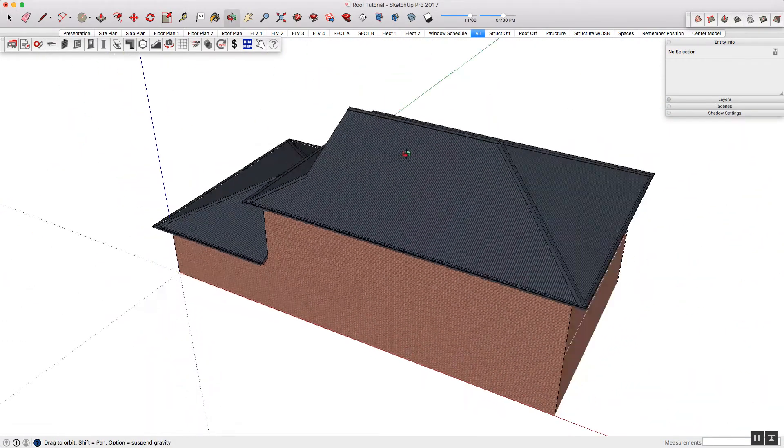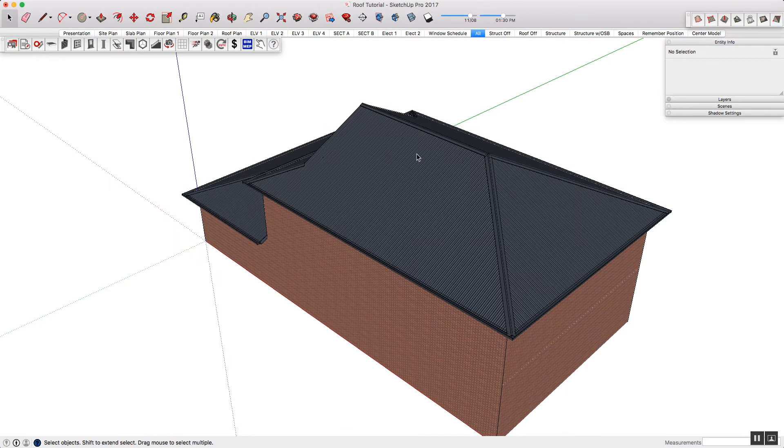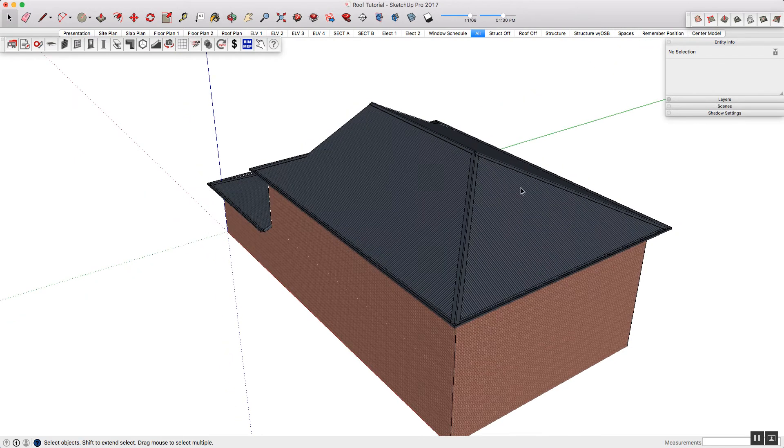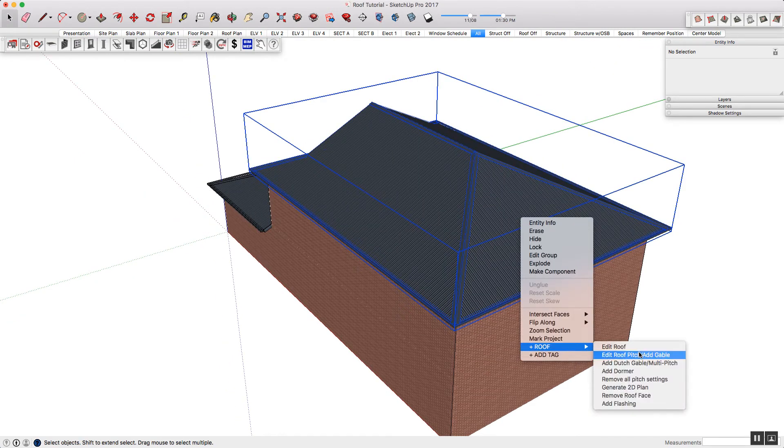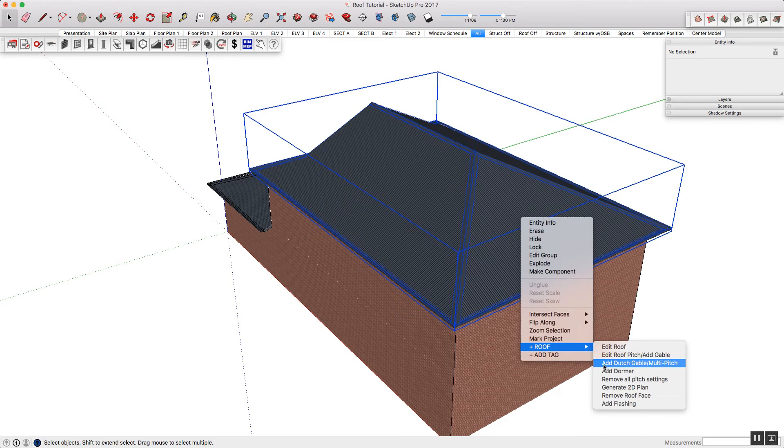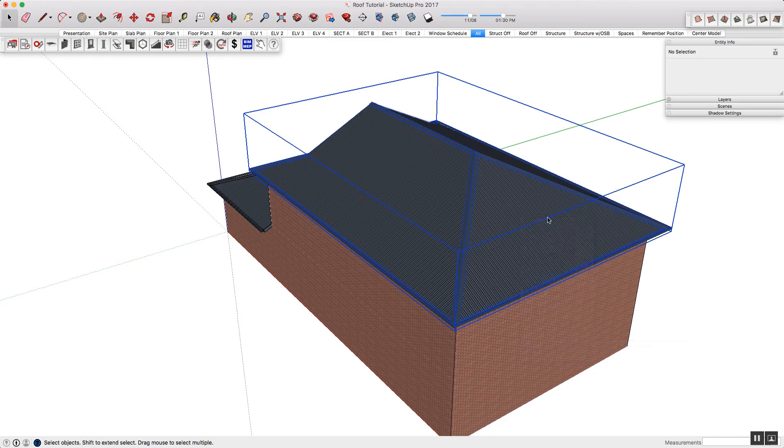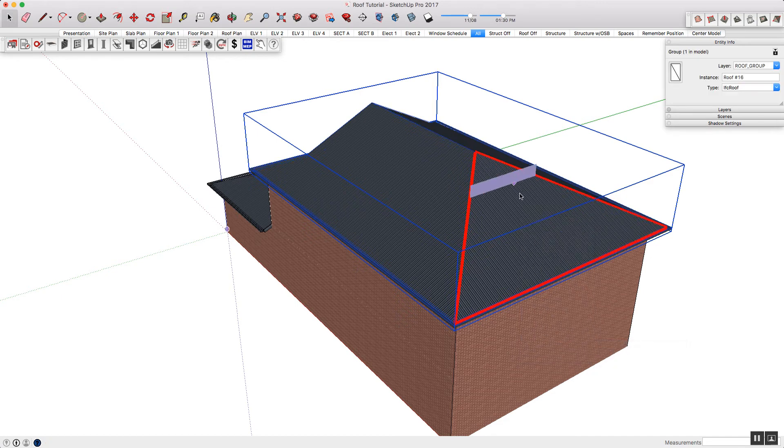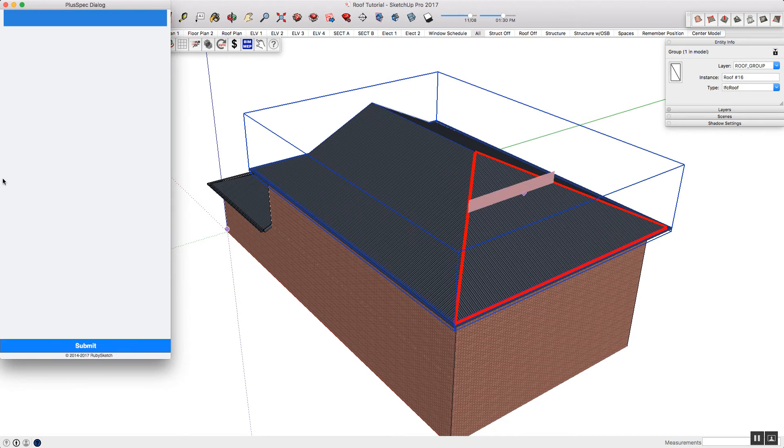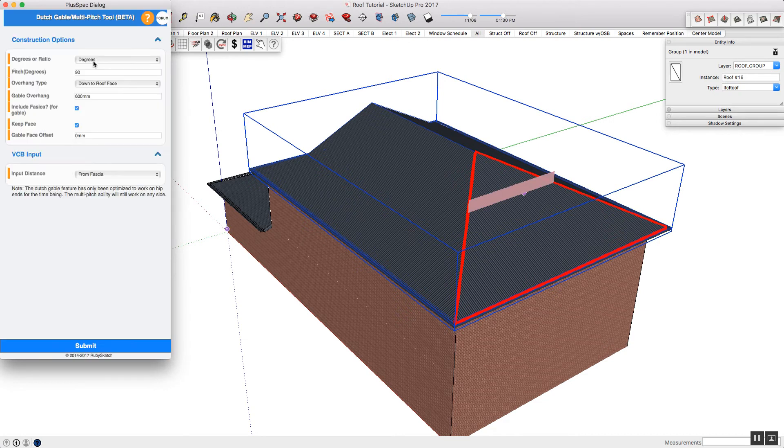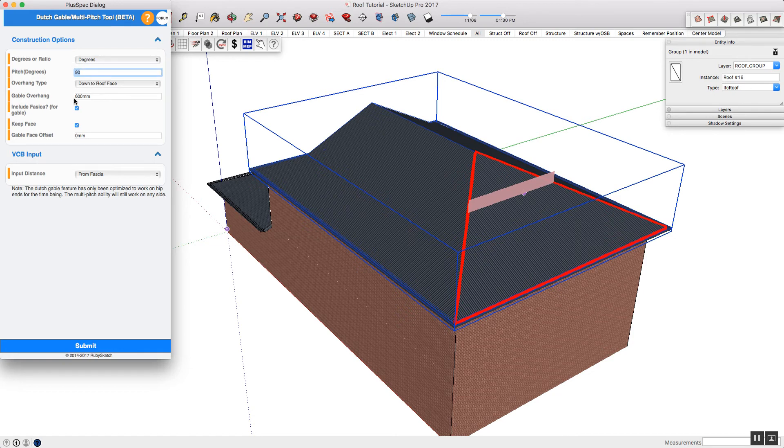Man side roofs are a classic multi-pitch, for example, but you can do any kind of multi-pitch. So this time I'm going to, again, select the add Dutch gable multi-pitch. I'm going to say that's good enough. This will go into the dialog, and instead of doing a 90 degree, or if I was using a pitch and ratio, using that option, I'm going to adjust it and press submit.